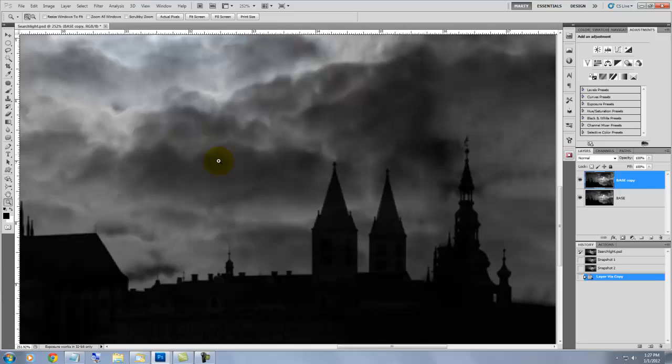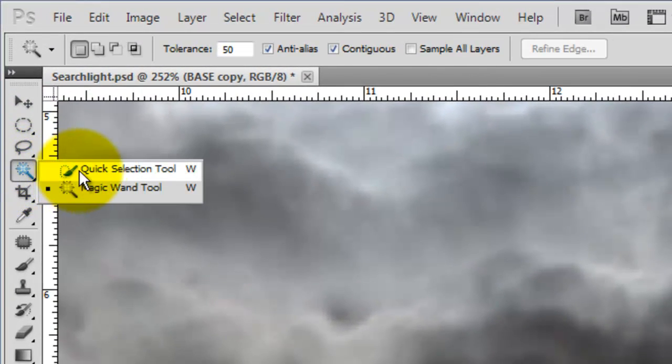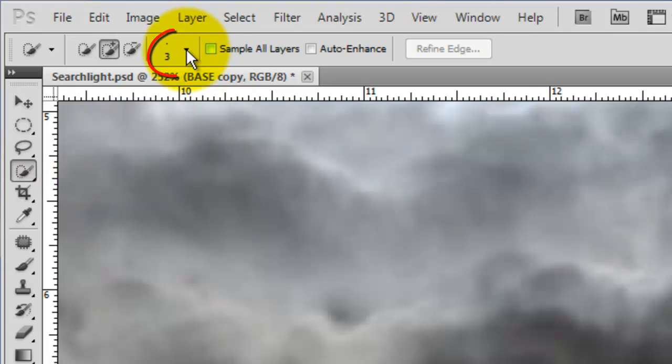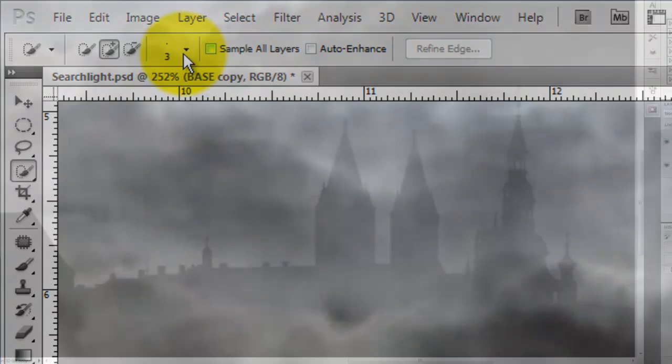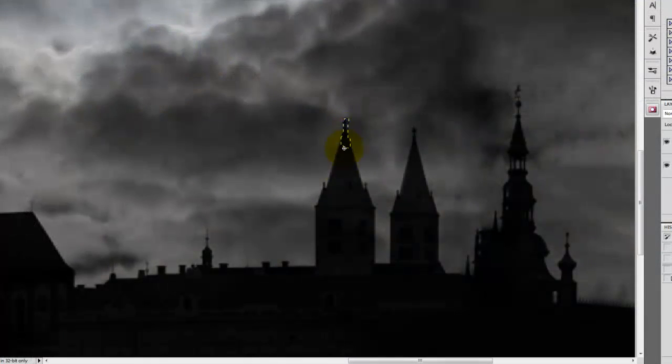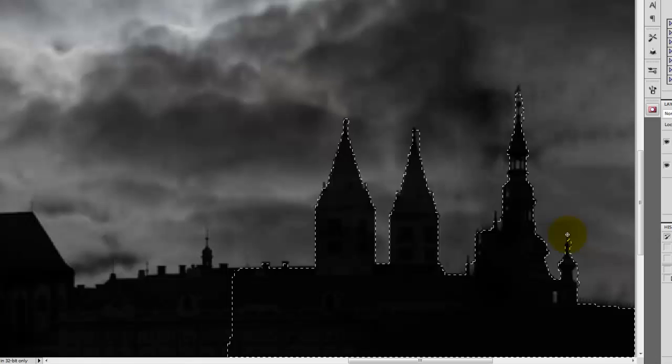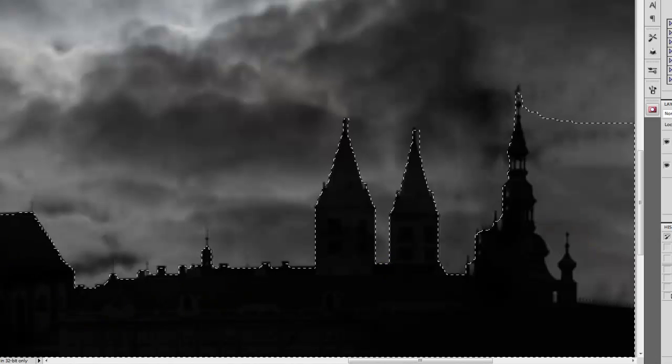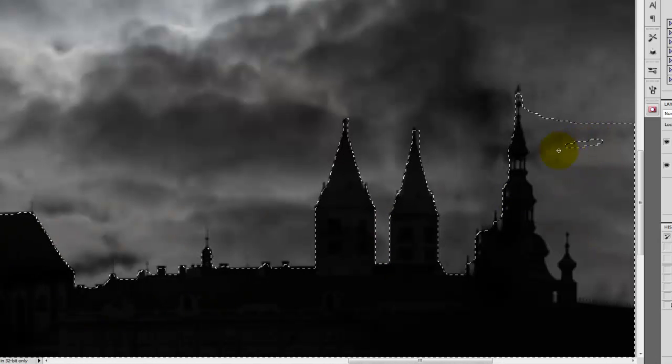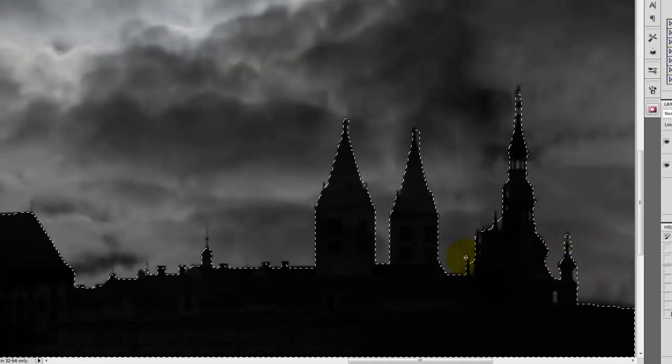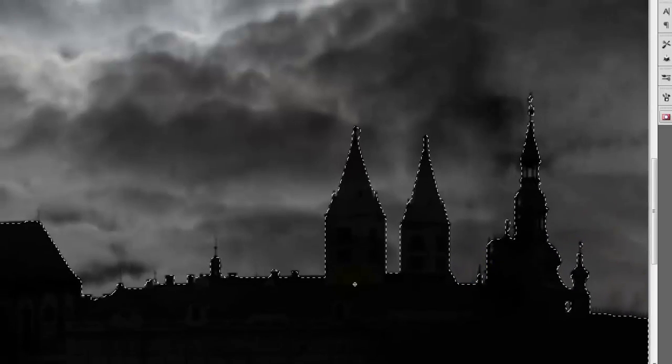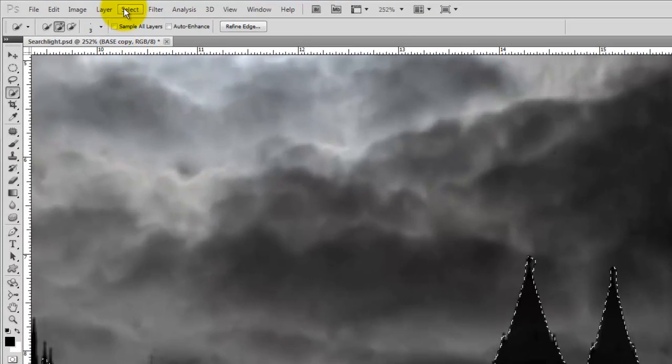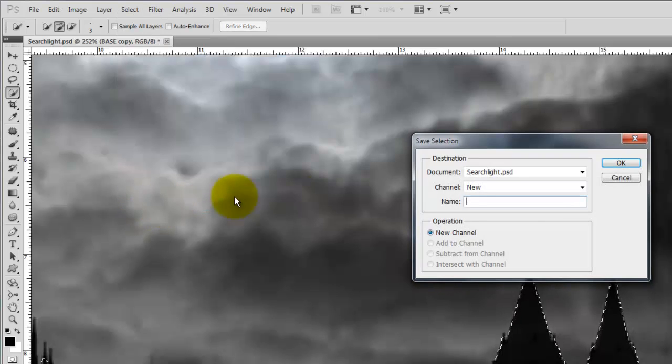To access it, go to the 4th icon from the top and choose the Quick Selection Tool. I'm using a 3 pixel size. The smaller the size, the tighter the selection will be. Click on your mouse or pen as you drag across the area you want selected. To delete areas of the selection, press Alt or Option as you click and drag across. We'll save the selection by pressing Select and Save Selection and then press OK.